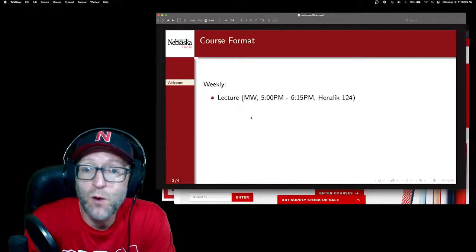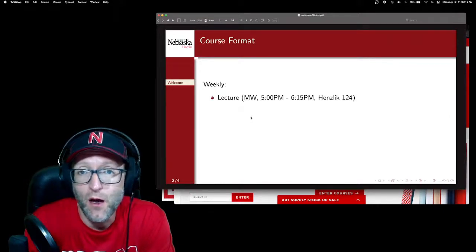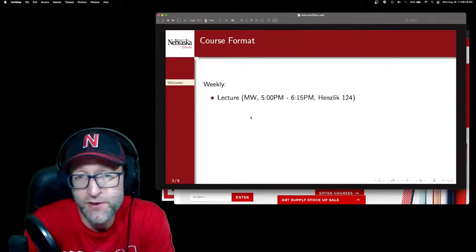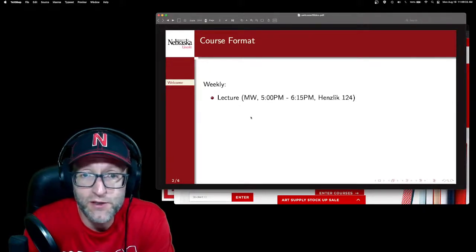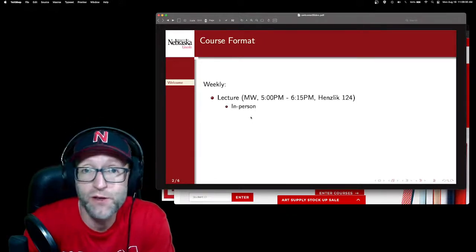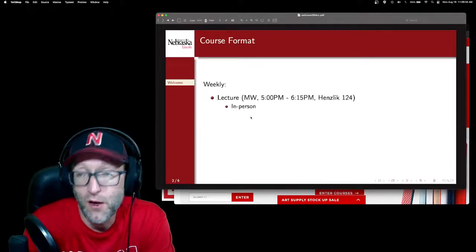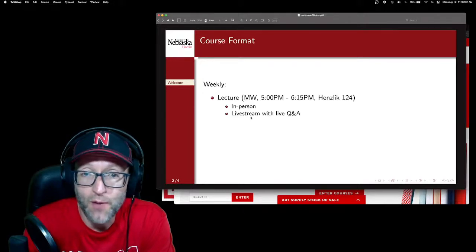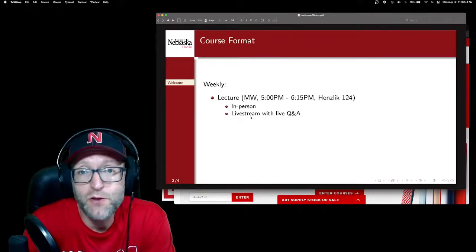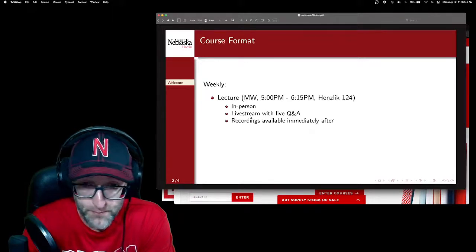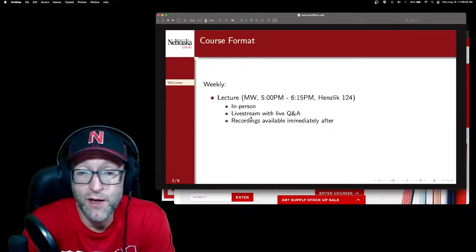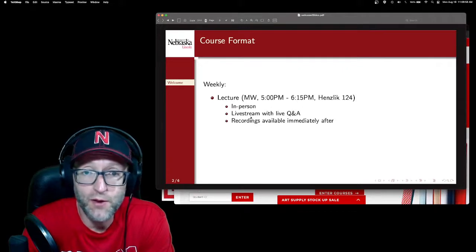The lecture is on Mondays and Wednesdays from 5 p.m. to 6:15 p.m. in Henslick Hall 124. It's a very large lecture hall able to seat about 285 people, and 150 or so are enrolled in the in-person section, so there is room to spread out and social distance. It is of course in person, and you are encouraged to attend. I'll also be live streaming, and there will be a live Q&A feature on Piazza, our online discussion forum. Recordings of those lectures will be made available immediately afterwards on YouTube on the same channel, and there will be a playlist provided on Canvas.